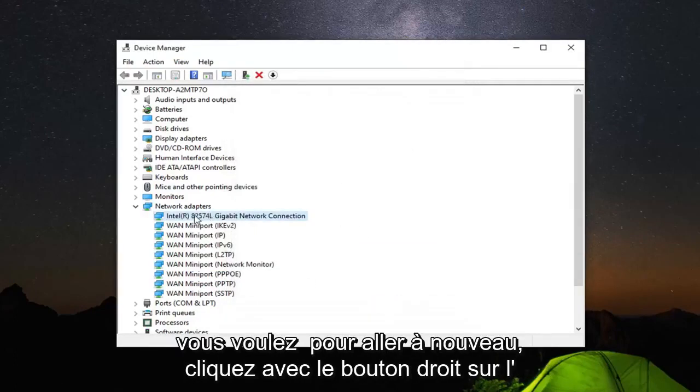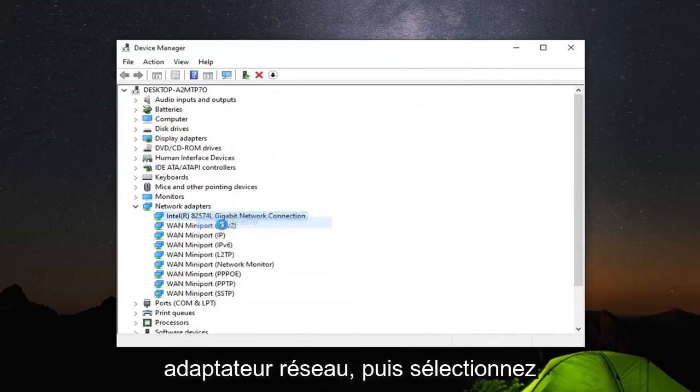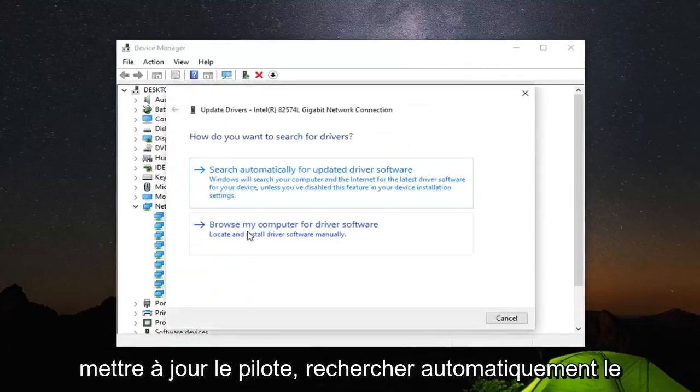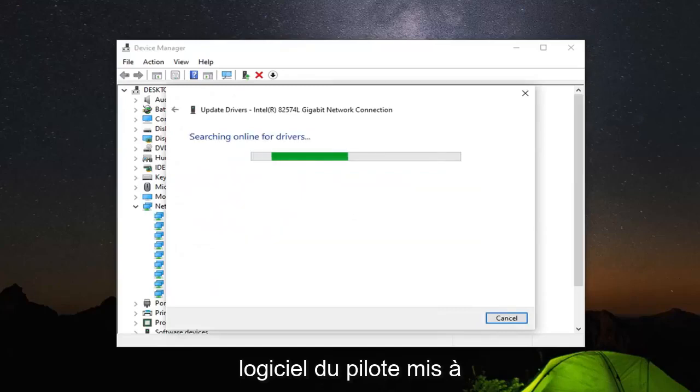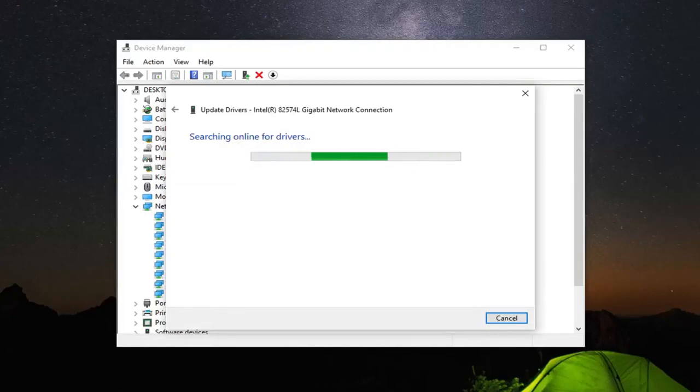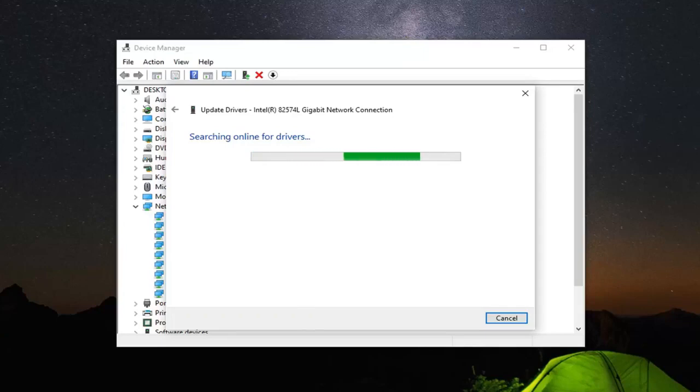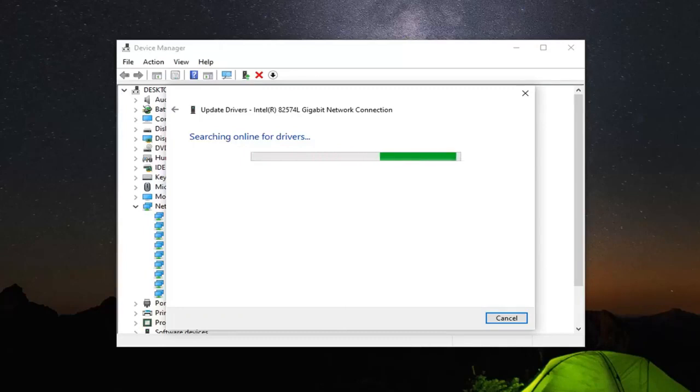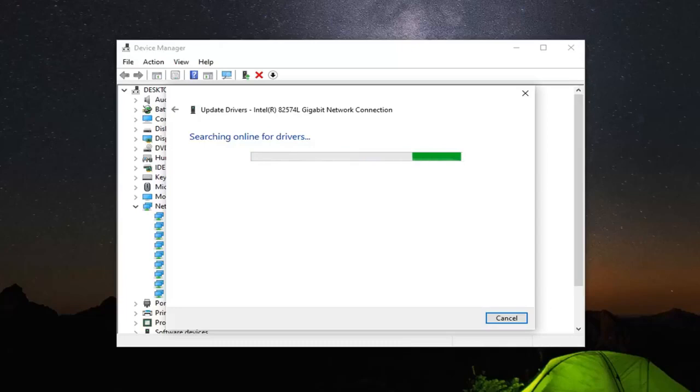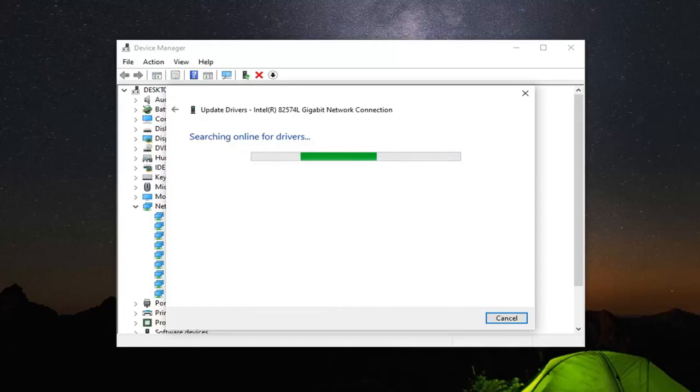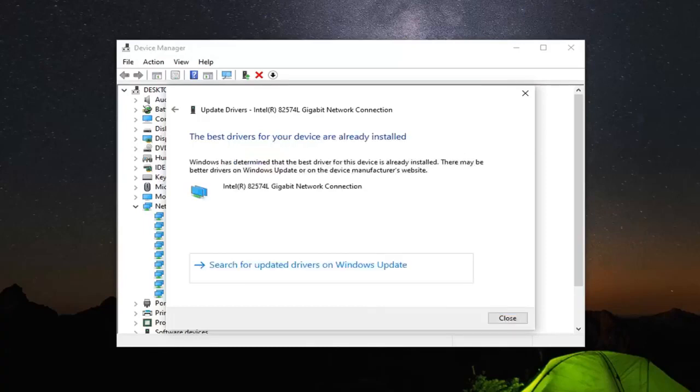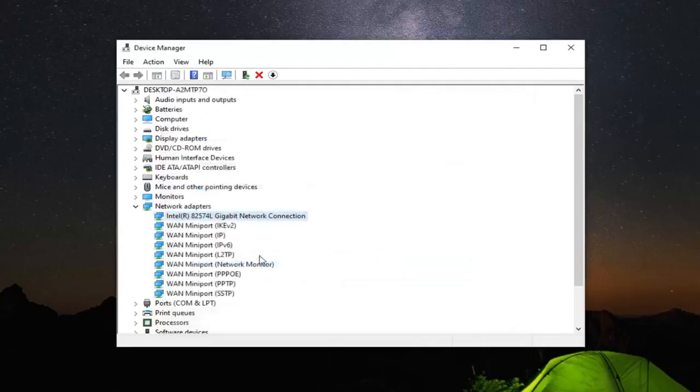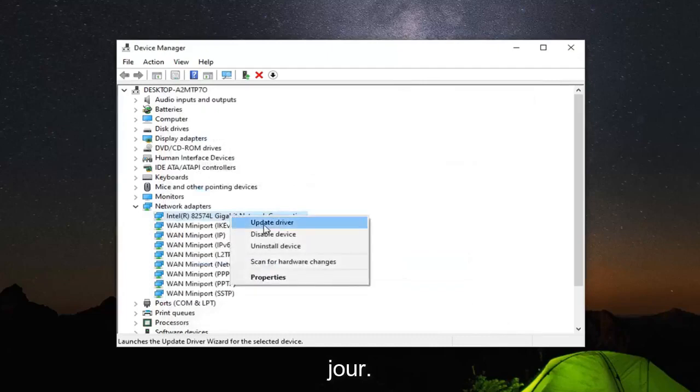Now that you've done that you want to right click on the network adapter again. And then select update driver. Search automatically for updated driver software. OK. So it should say the best drivers for your device are already installed. It might say that. Click on close.